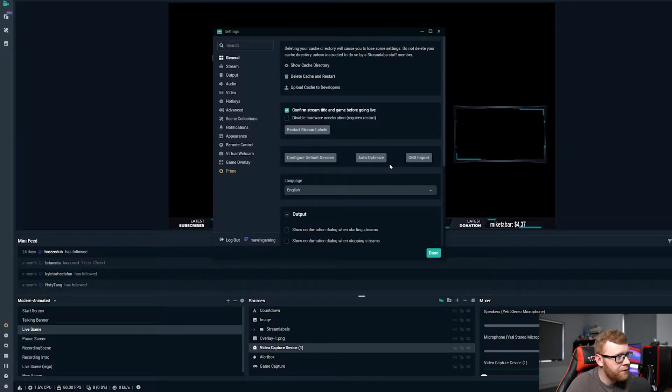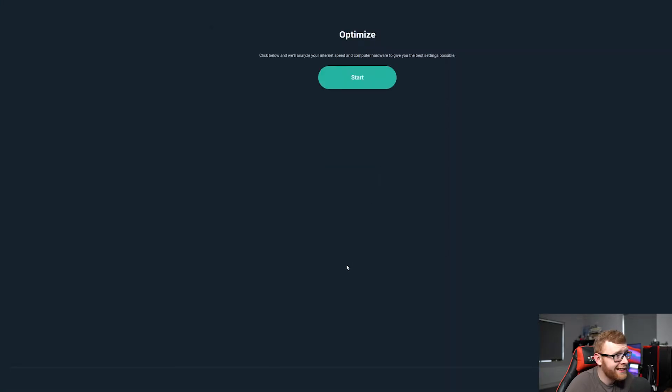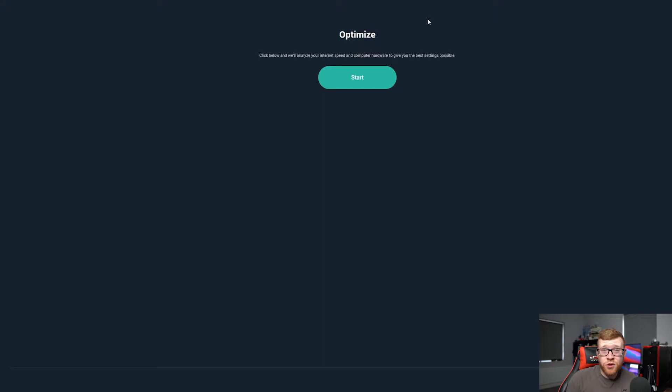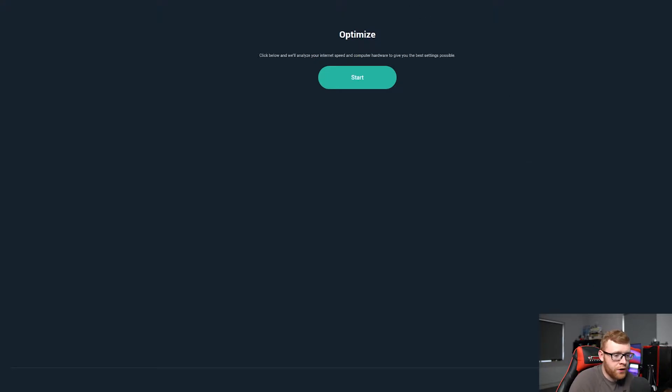So I would definitely recommend coming in here, clicking this auto-optimize button, click start, and then it will give you the best possible settings for your specific computer.